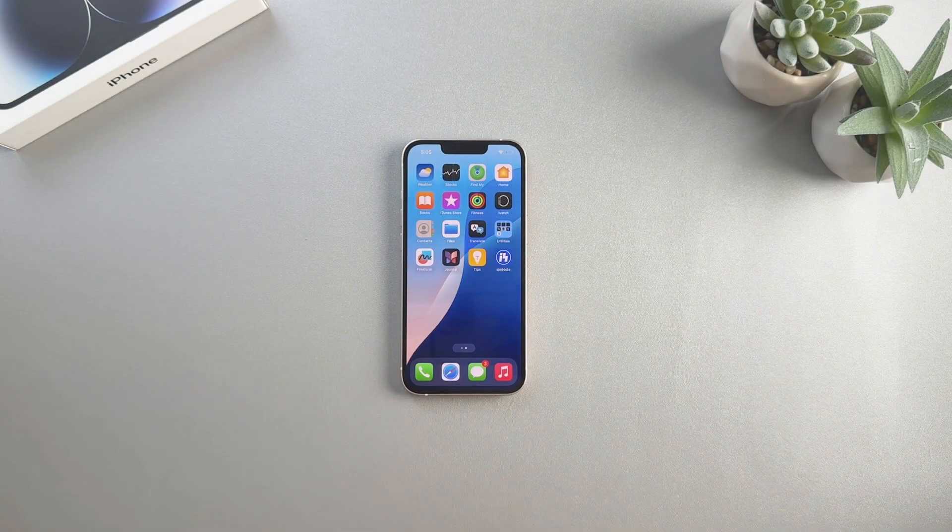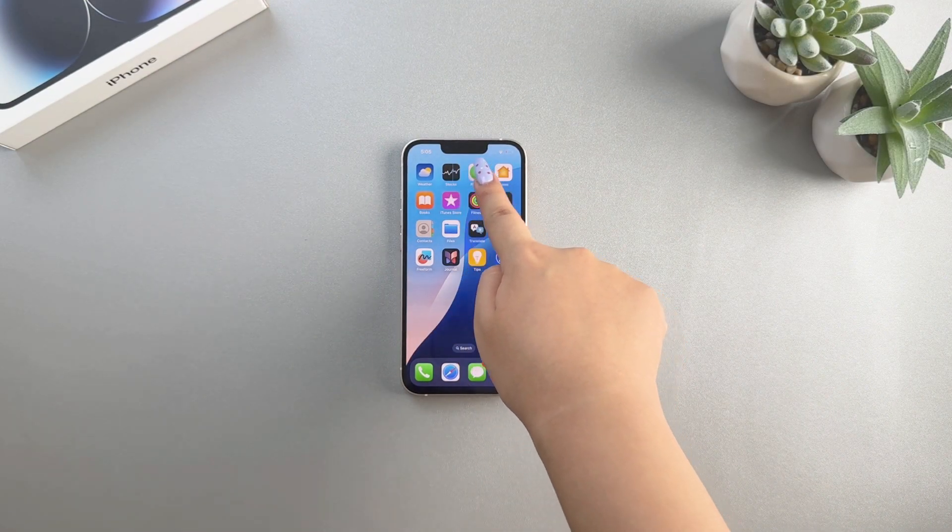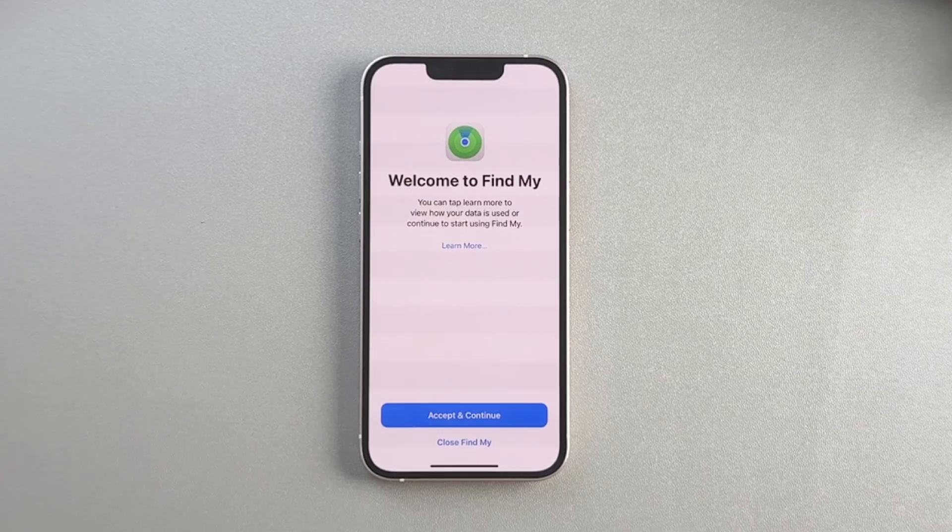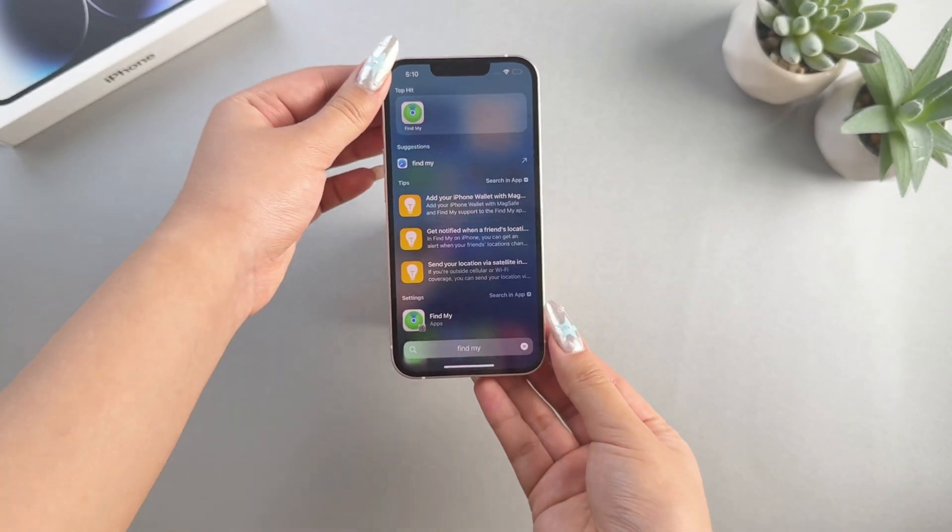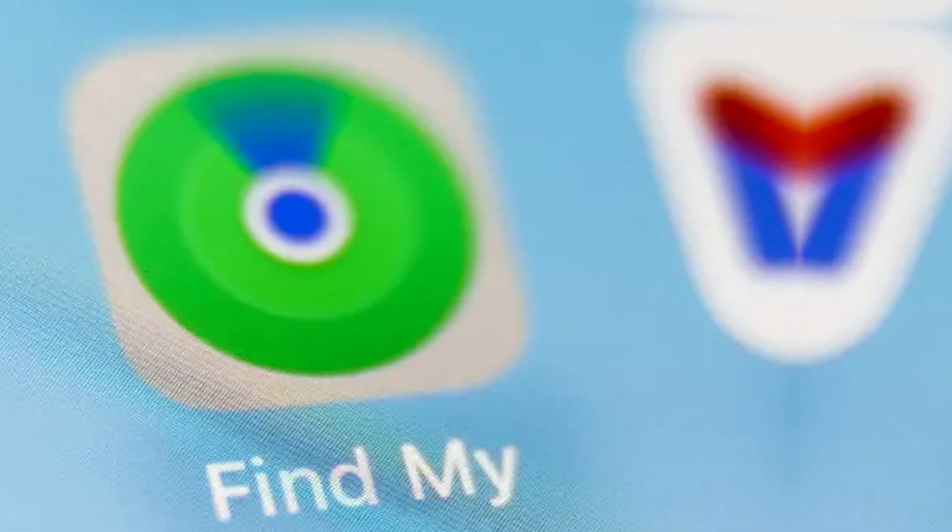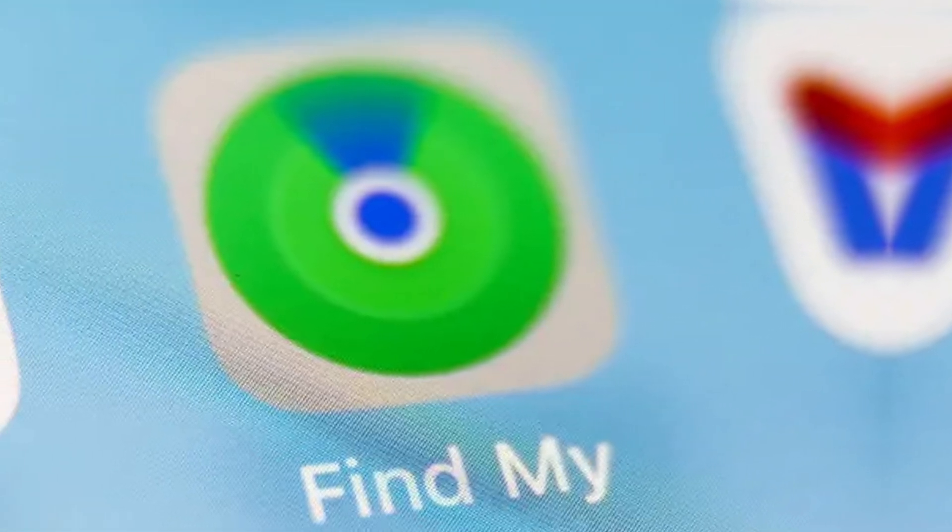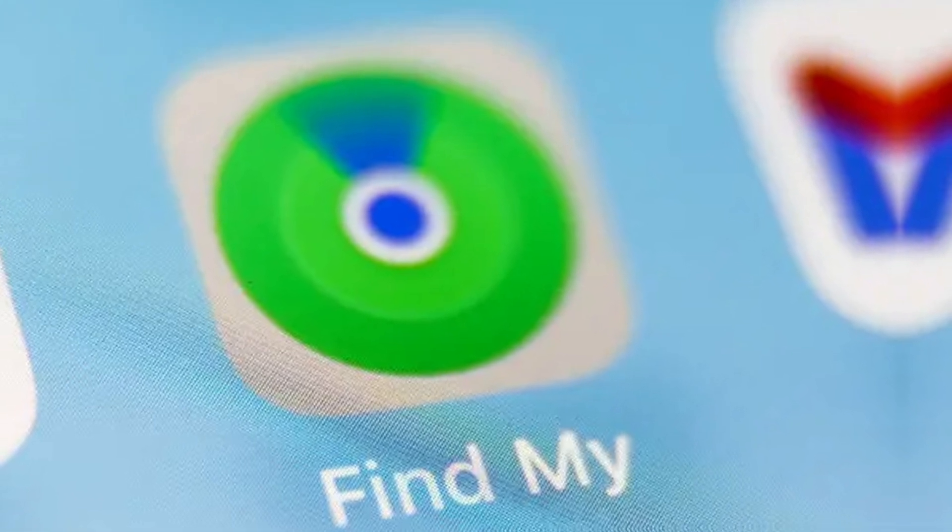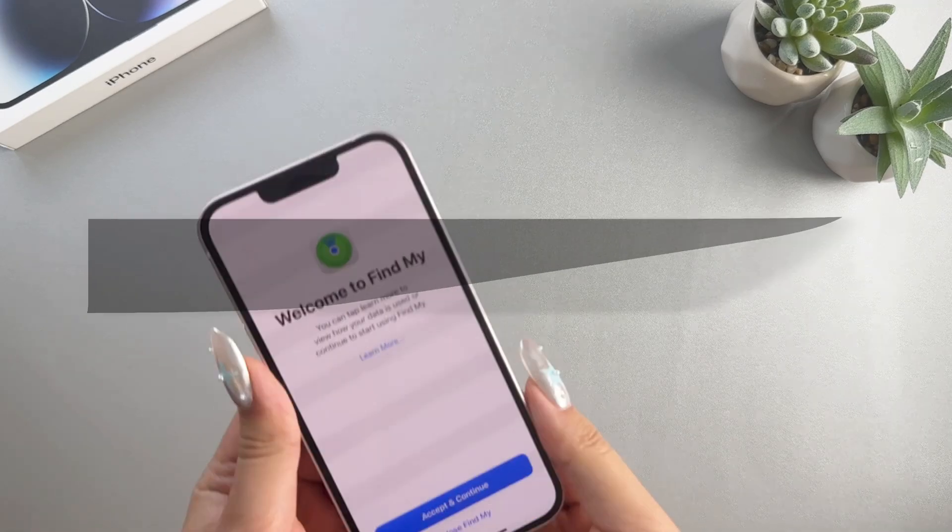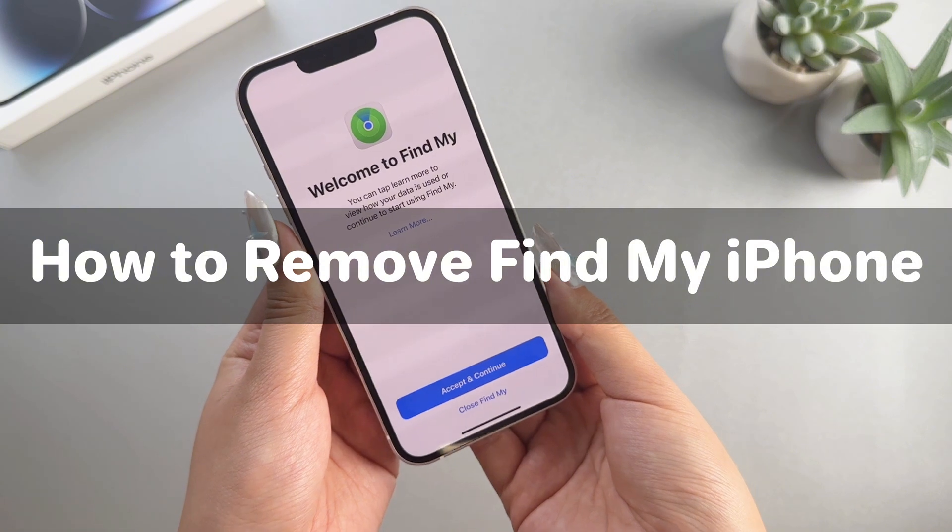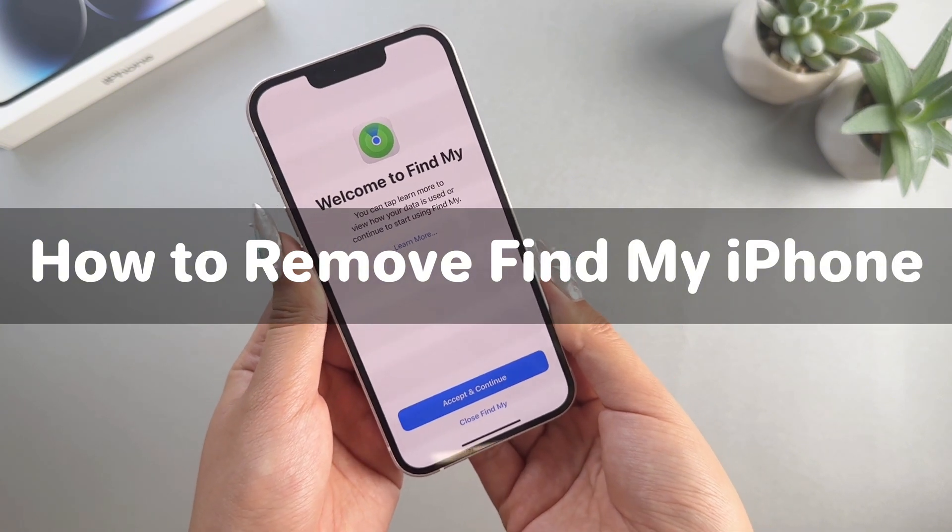The Find My iPhone feature is very useful. It can help you track lost or stolen Apple devices, but sometimes you may need to disable it for various reasons. Or you bought a second-hand phone and need to remove this feature to prevent your data from being leaked. So today, I will tell you how to remove the Find My iPhone feature easily. Now let's start it.